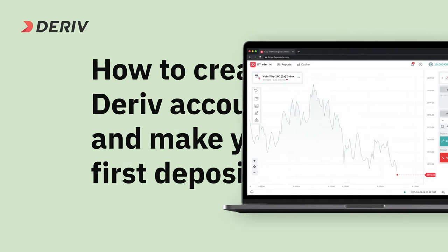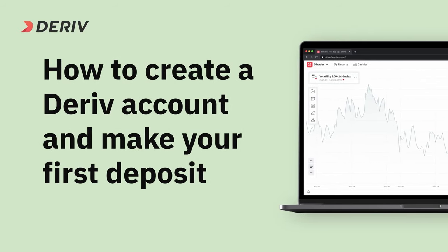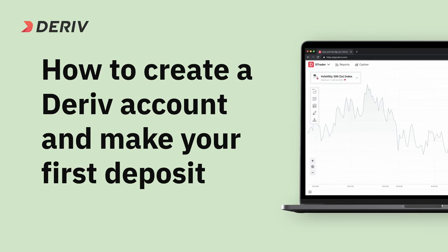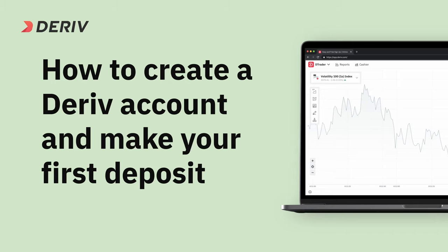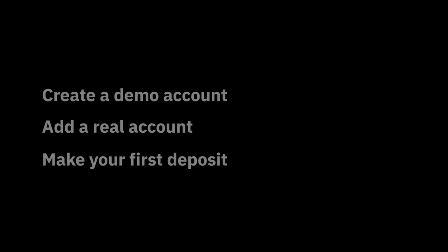In this video, we'll show you how to create a Deriv account and make your first deposit. To start trading with Deriv, you need to complete the following steps.